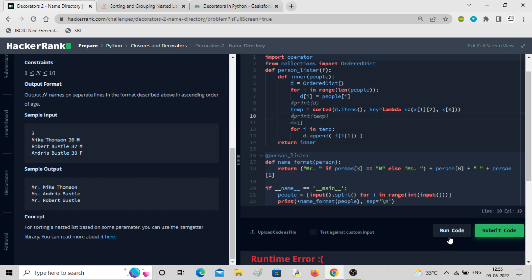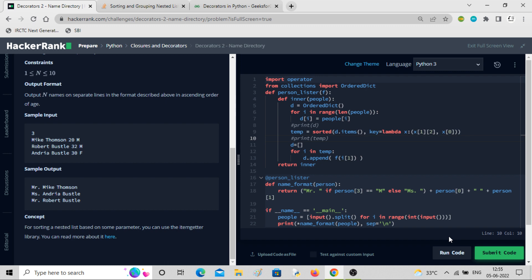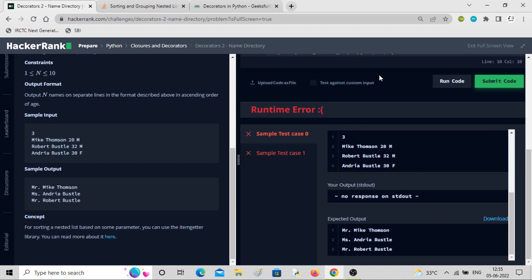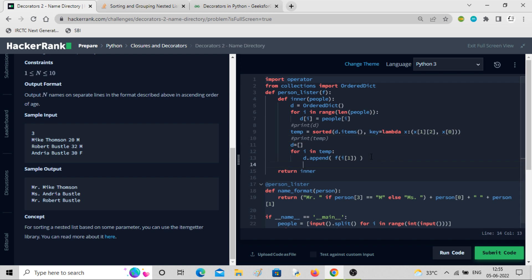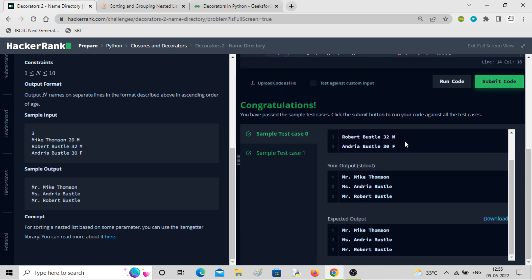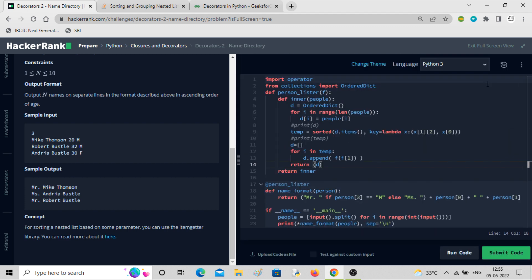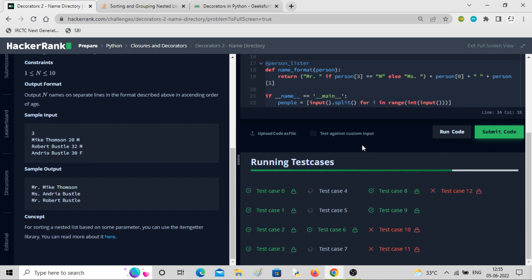Let me comment out the debug prints and run it. We have not returned d — we have to return d. Now it will print — the sample test case is passed, but all test cases are not passed yet.